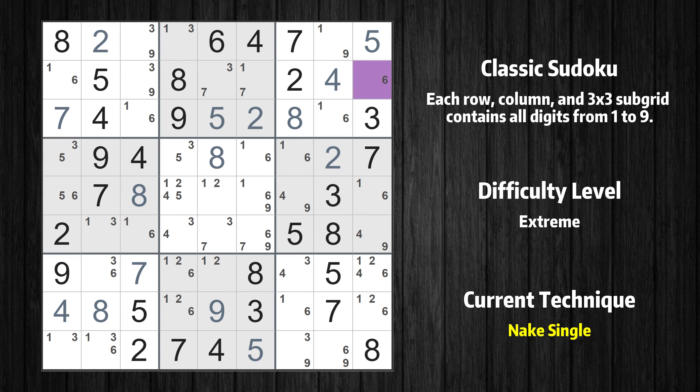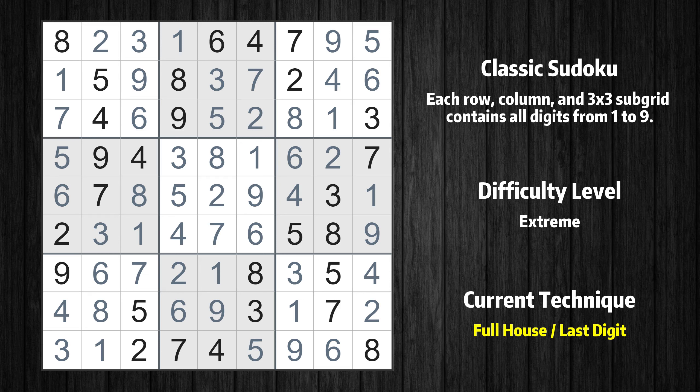All remaining numbers can be solved using the naked single technique, so there is no need to explain them one by one. This is the final result of the puzzle.